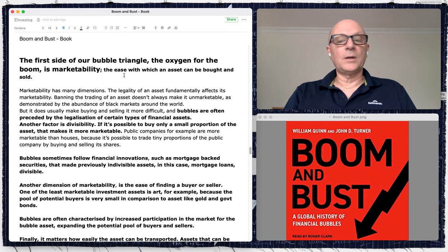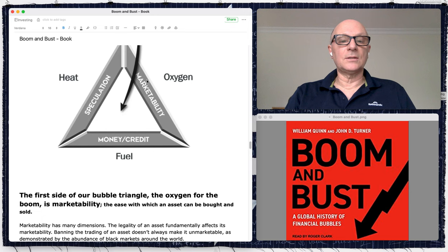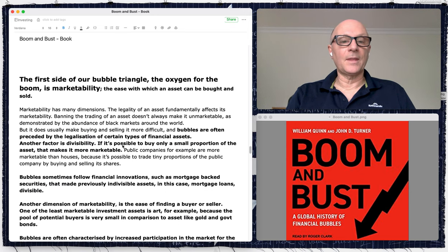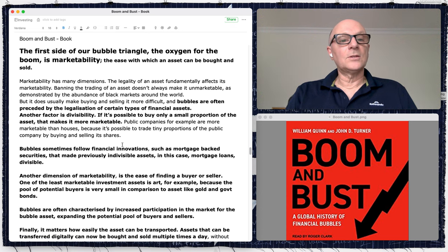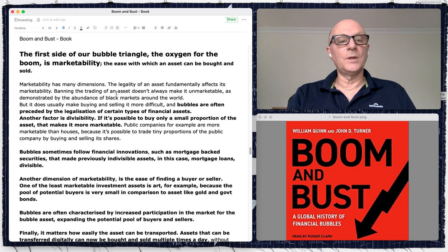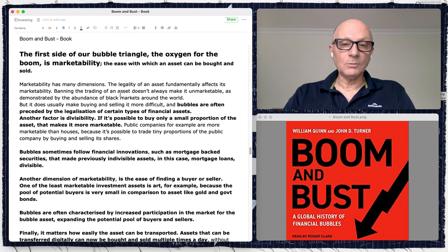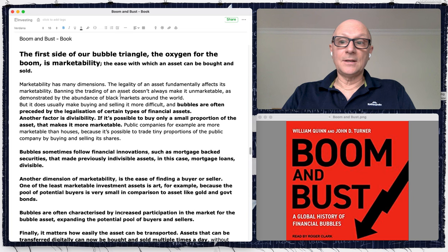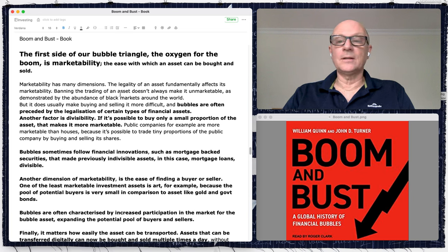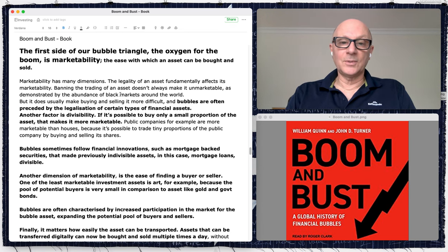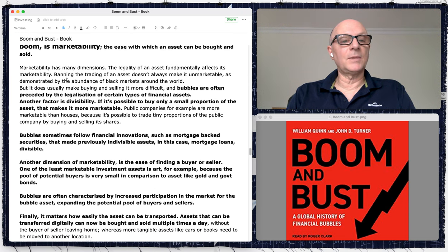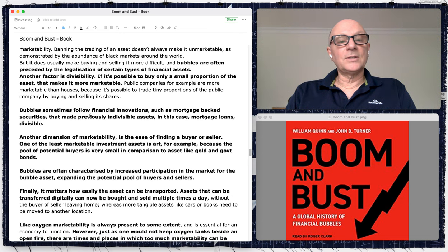Today I want to talk about these three elements in particular — marketability, speculation, and money and credit. The first side of the bubble triangle — the oxygen — is marketability: the ease with which an asset can be bought and sold. Thinking about 2020, there were a lot of IPOs as stocks took off. Bubbles are often preceded by the legalization of certain types of financial assets.